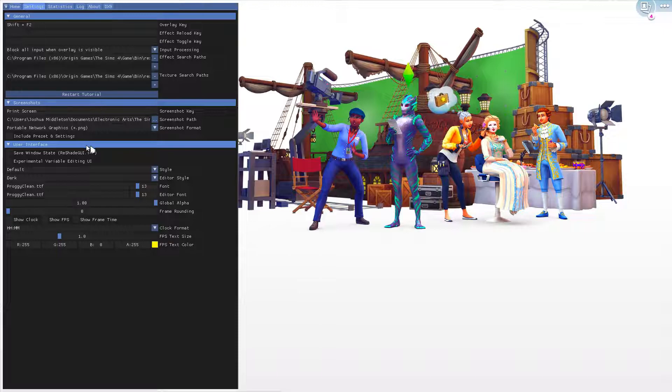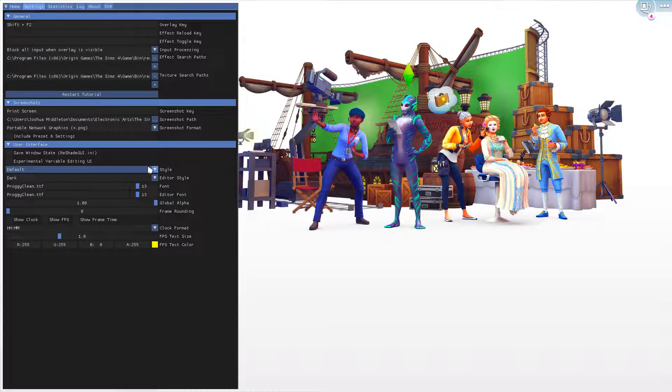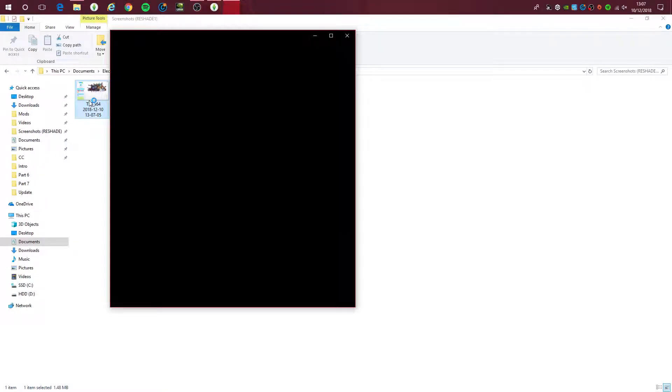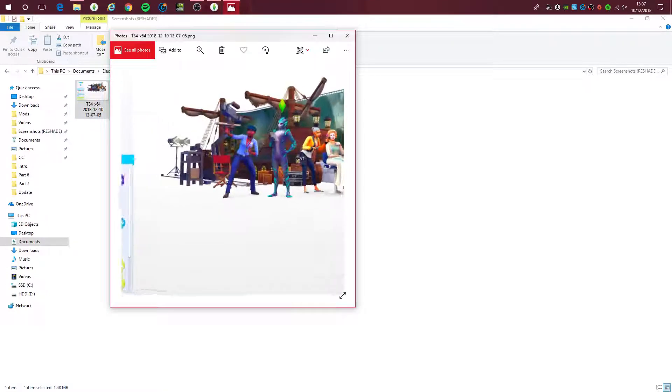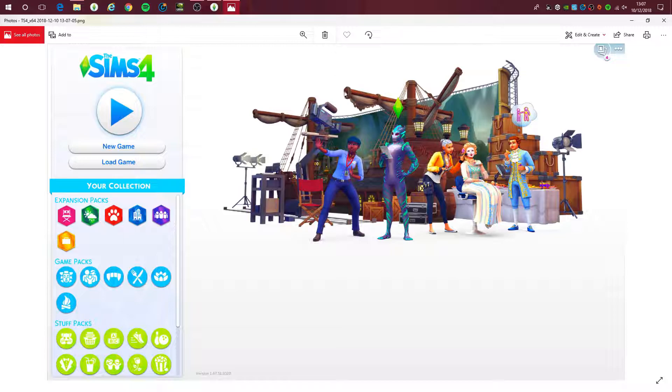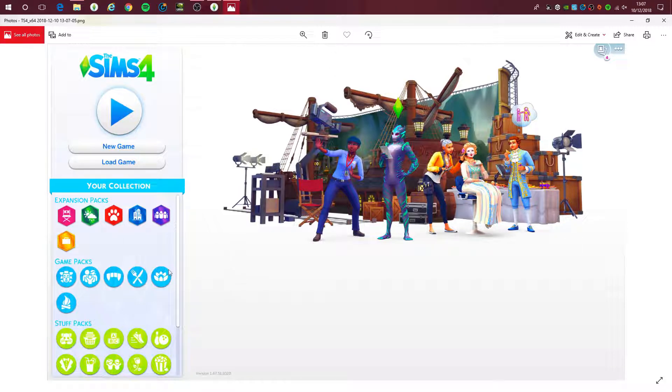That's how you take screenshots with Reshade. I took a screenshot, and there we go. This is how it will come out with the Reshade preset applied.